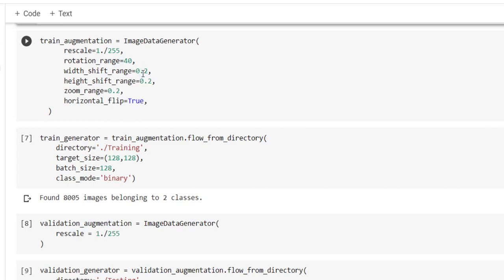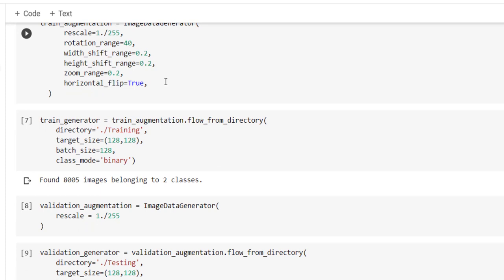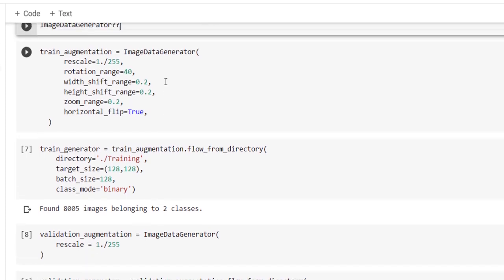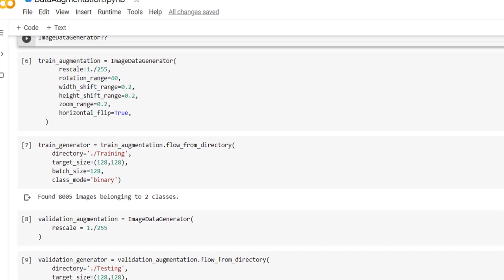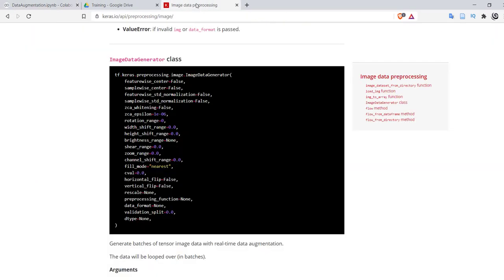We can also rotate those images, so we have specified range equal to 40. We can also specify width shift, height shift with specific range. We have specified 0.2 as a range. We can also zoom the image, we can specify horizontal flip over there, and successfully we have created training augmentation. Many more augmentations we can apply over the image so you can refer the documentation provided at keras.io.